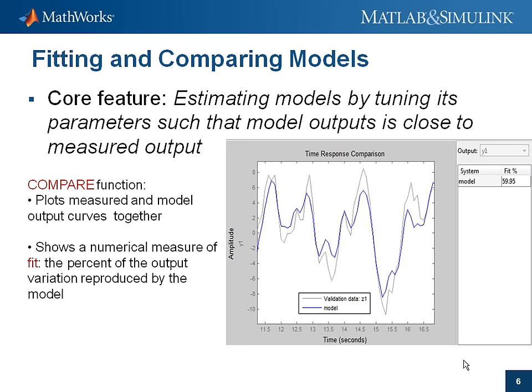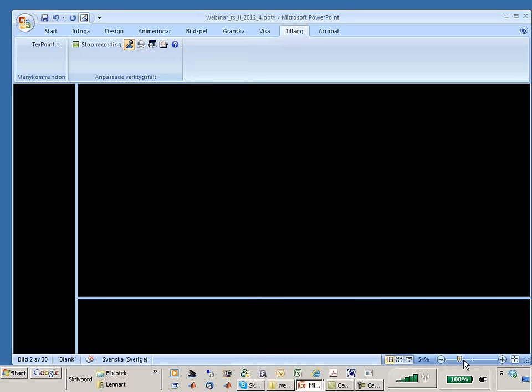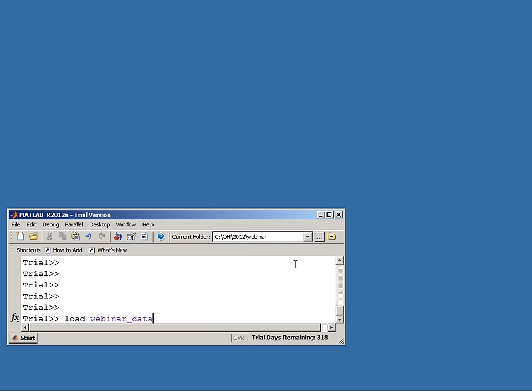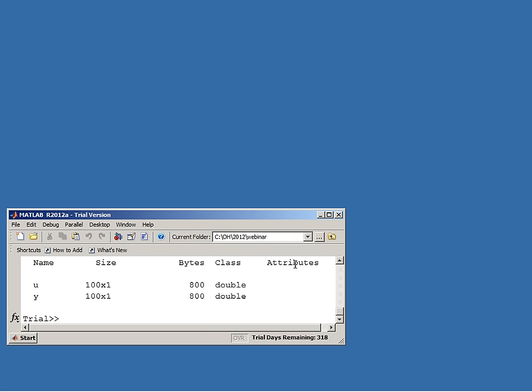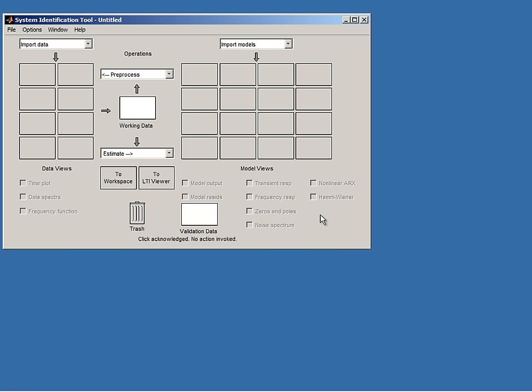Let us test these ideas on some real data. Here we are in MATLAB's usual command window — I load a data record containing measured input and output signals from a system. You can analyze and work with the data record entirely in the command window, but it is typically easier to invoke the graphical user interface, the GUI, and work within that. I open the GUI by typing 'ident' in the command window. The GUI basically consists of frames for data sets on the left and frames for models on the right, with two pop-up menus for pre-processing data and estimating models.